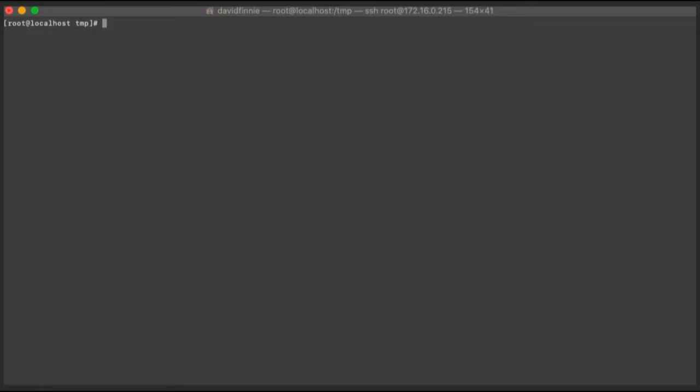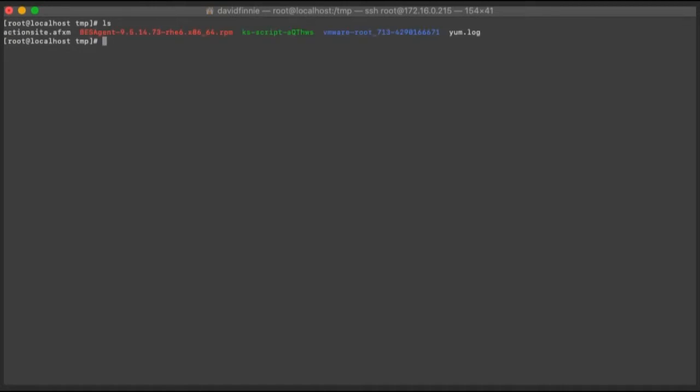Okay, to start, I'm going to go ahead and show you an example from a CentOS box. Currently, I'm SSH'd over to it. I've already copied my installer and actionsite file to that system. So we can go ahead and kind of show you that. So you'll see I got my BESAgent 9.5.14 installer there, as well as my actionsite file.